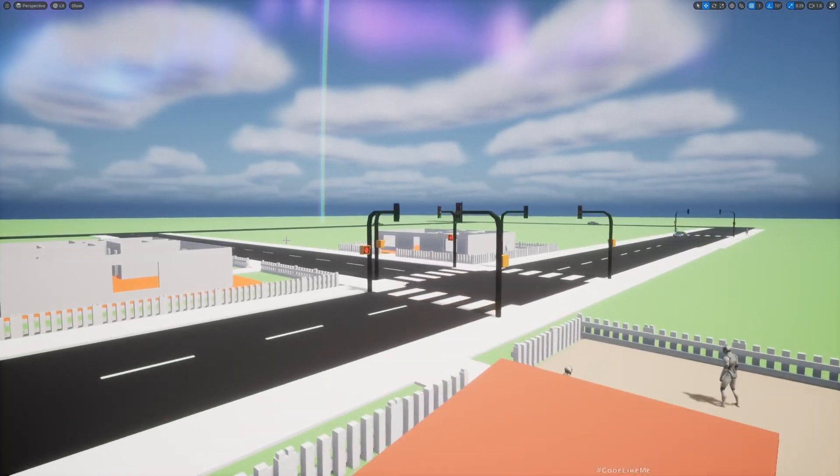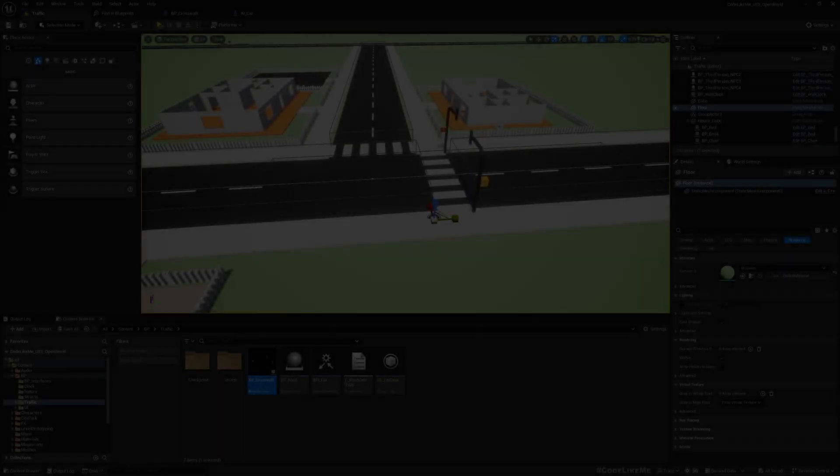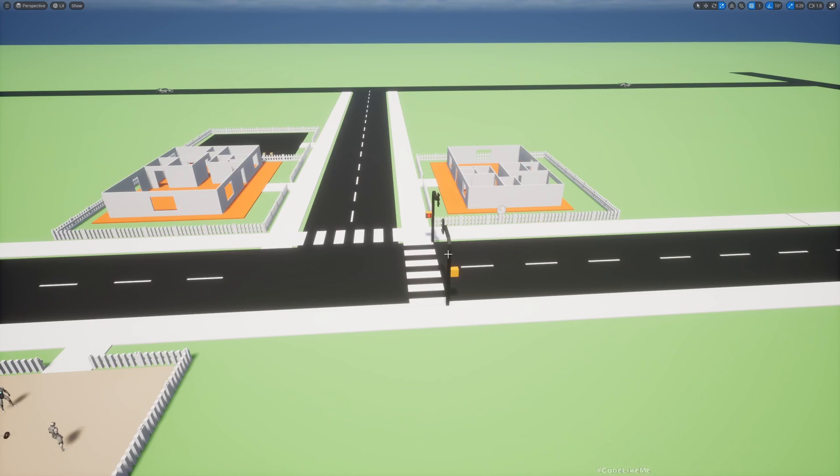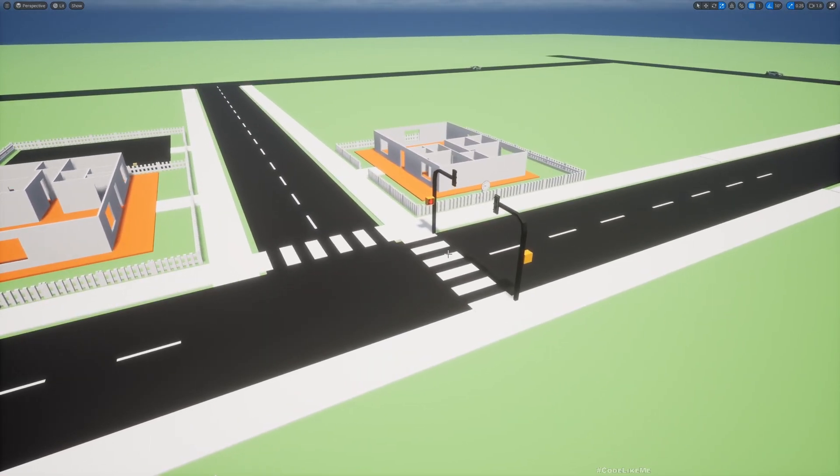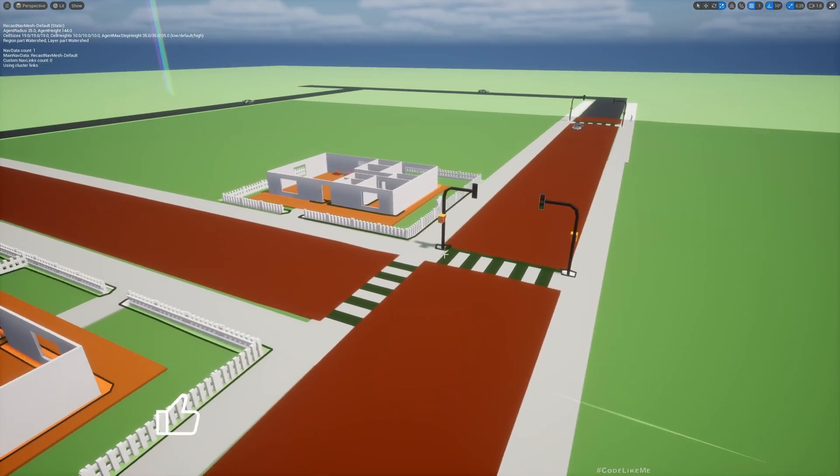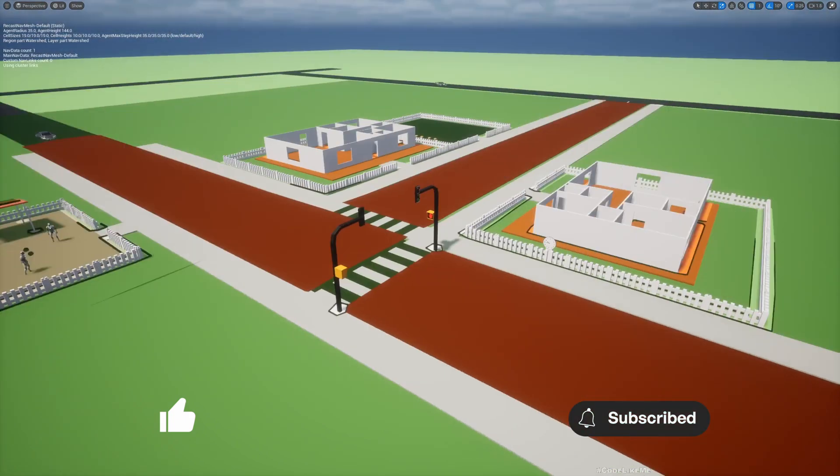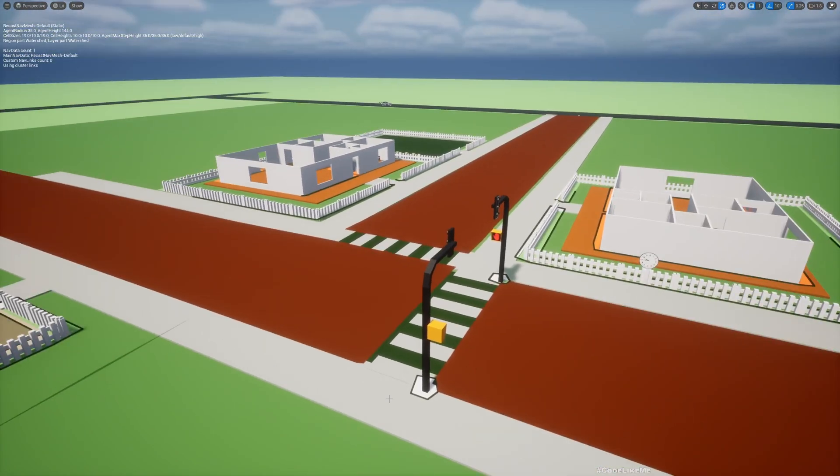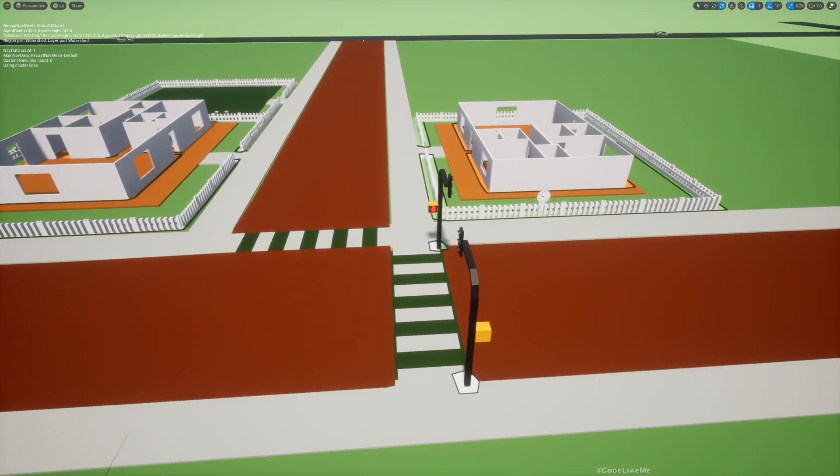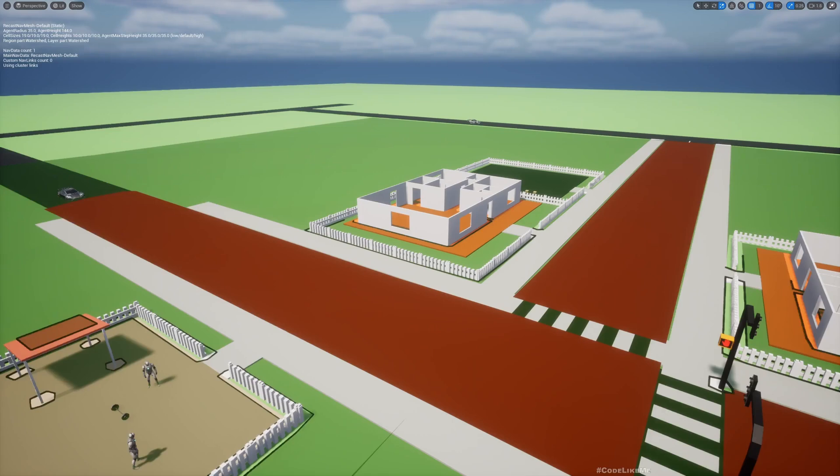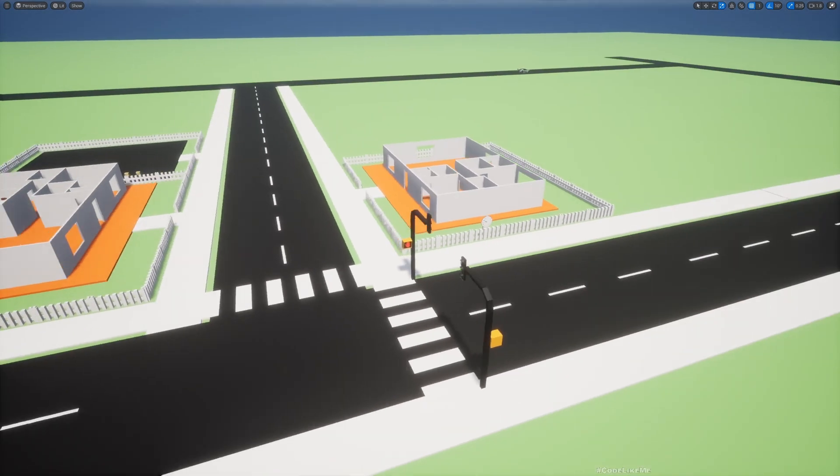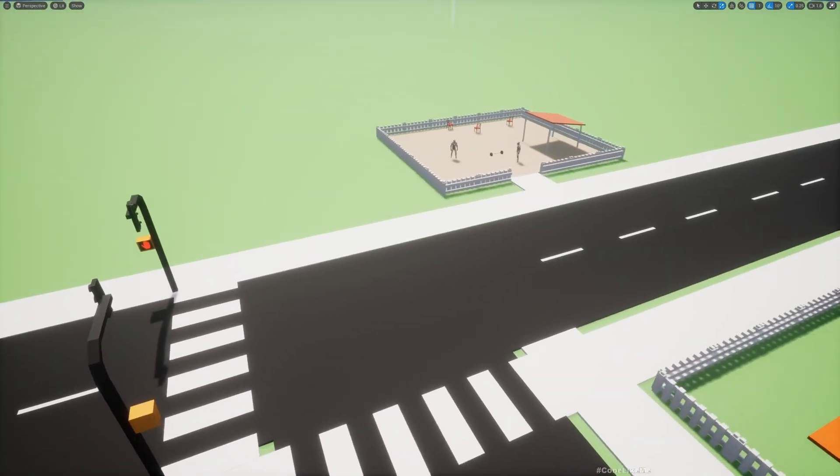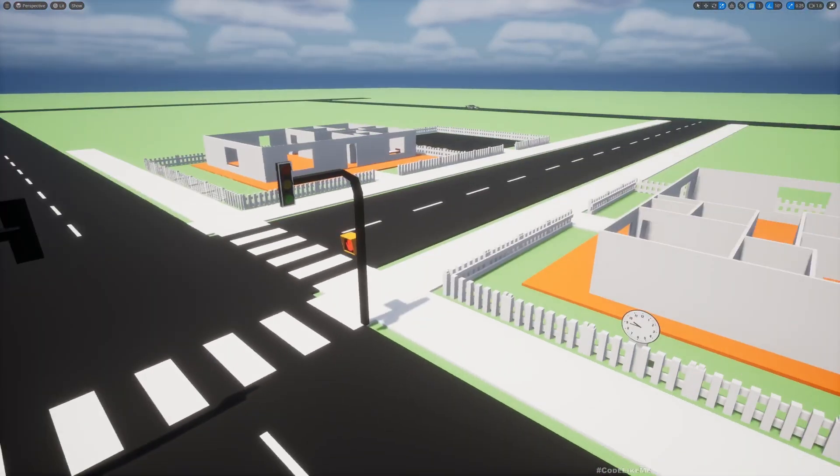This is the level that we have so far. If I enable the nav mesh, you can see this red part is where the nav mesh is blocked for characters and the green parts are where the character can walk. This part is allowed, this part is allowed, but the rest of the road is blocked.